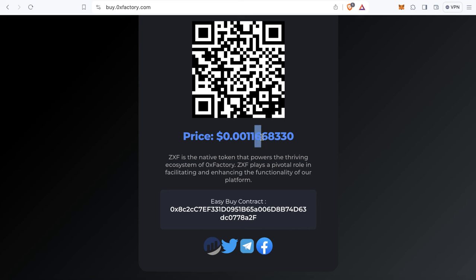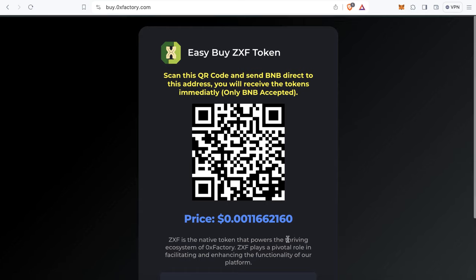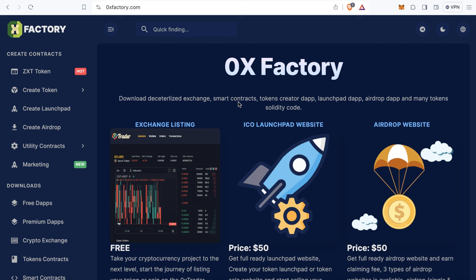You can display your token name and logo on the website. The current token price is shown here and updates every few seconds. You can also show the contract address and your social links.